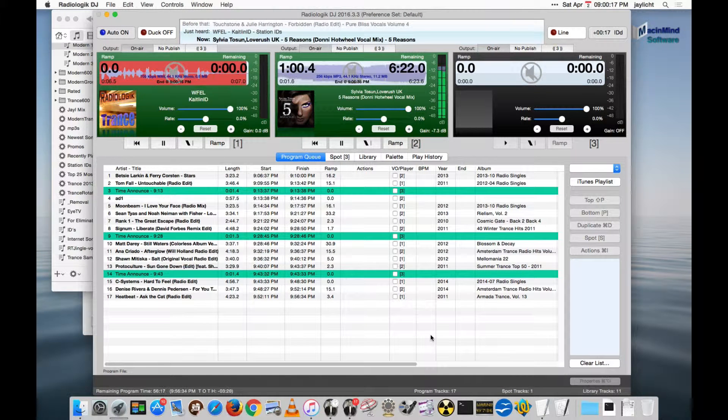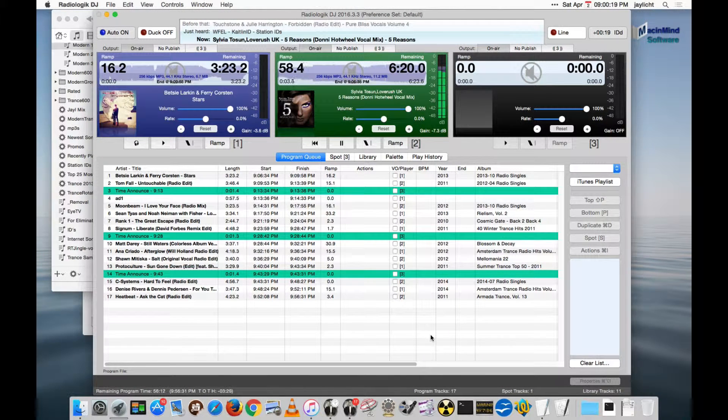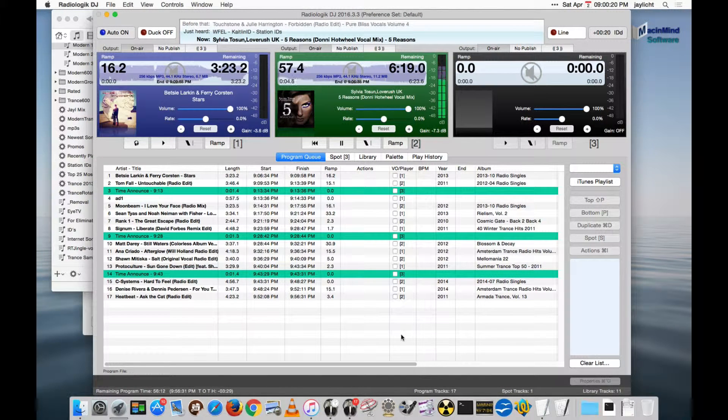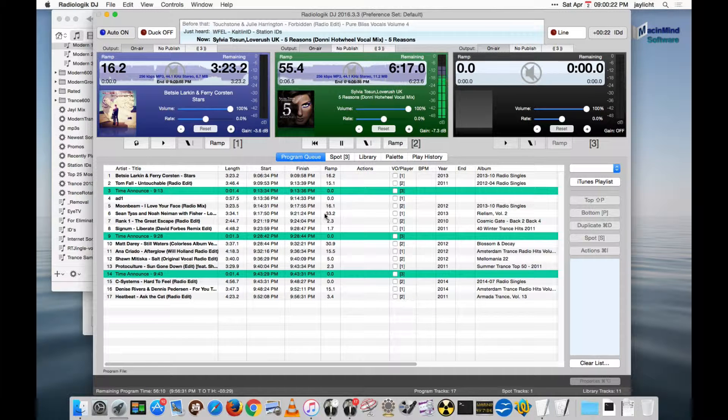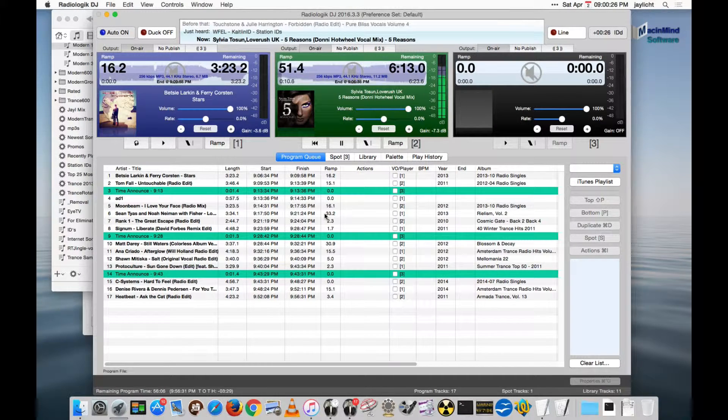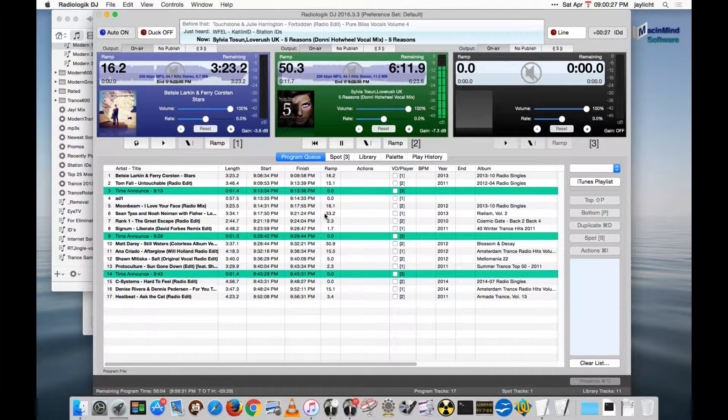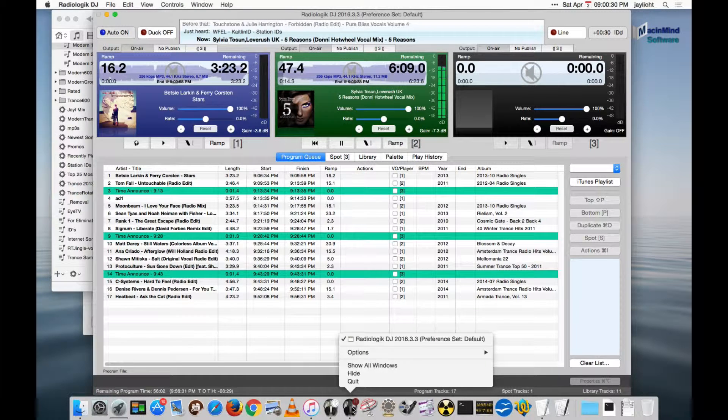Let's now talk about Apple Scripts. Apple Scripts can be executed by DJ, and DJ is actually scriptable. So let's first talk about DJ being scriptable.